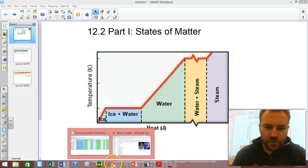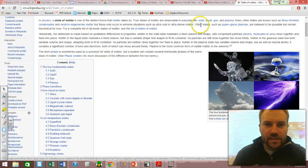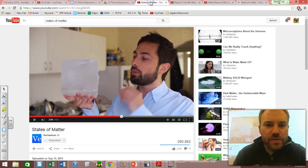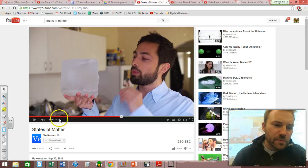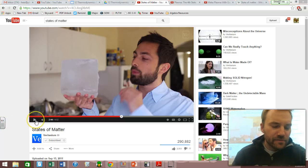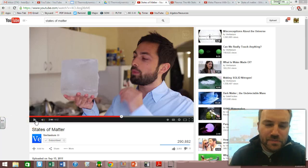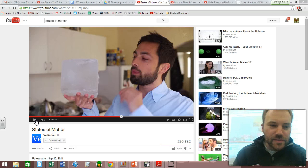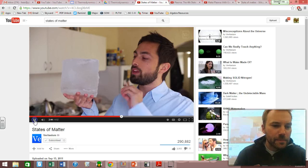I wanted to first start us off with a couple of videos because I love videos. This first one is just my friend Veritasium talking about the different states of matter.